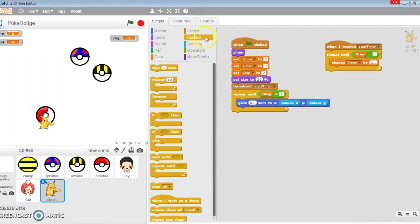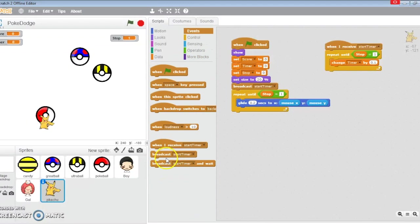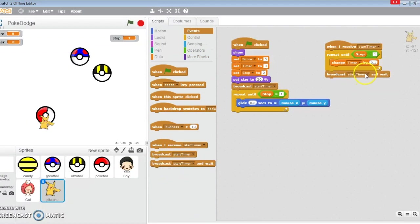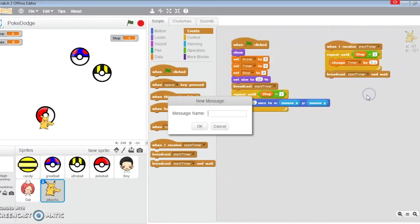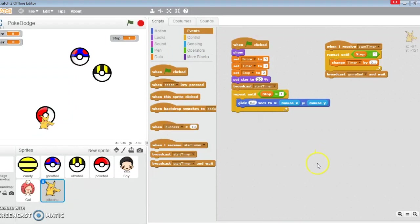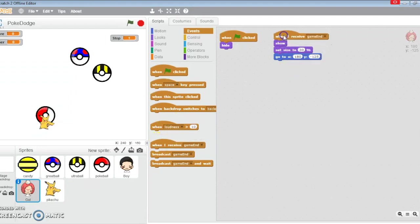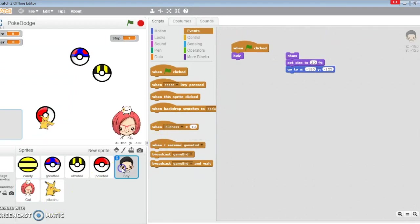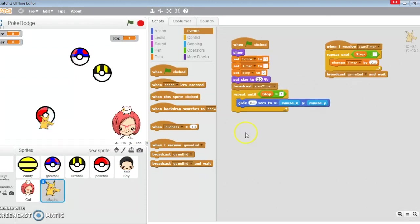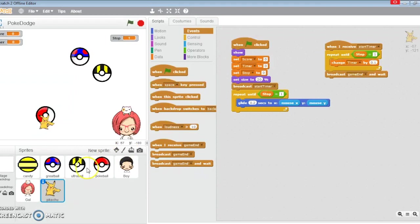I'm going to broadcast and wait, broadcast game end. Now when game ends, this boy is just going to show up. You can see the link - stop one will be activated by the ball.